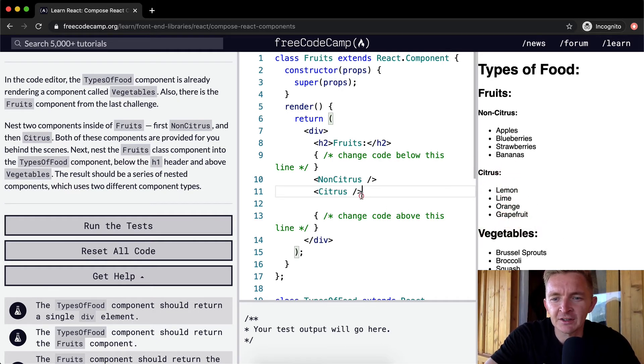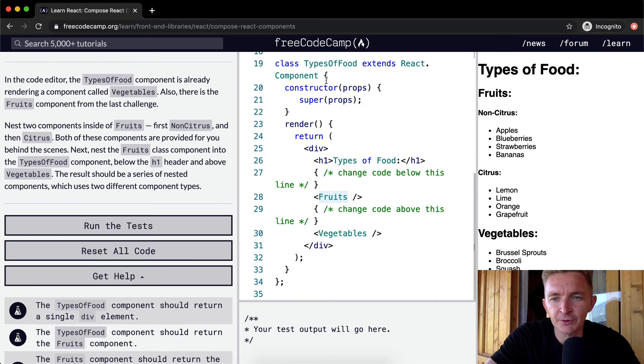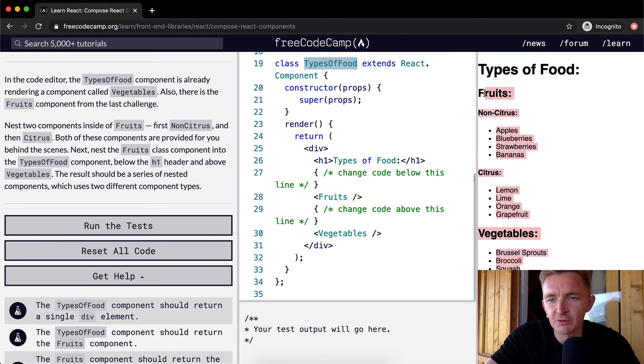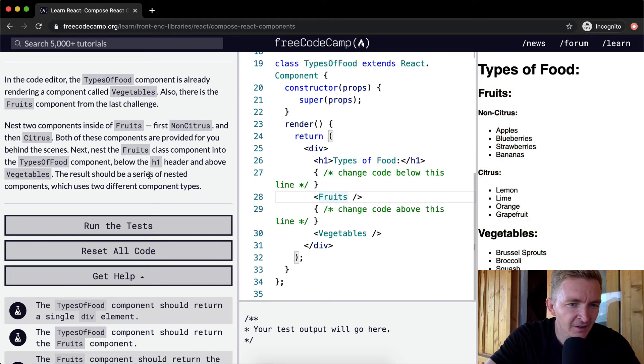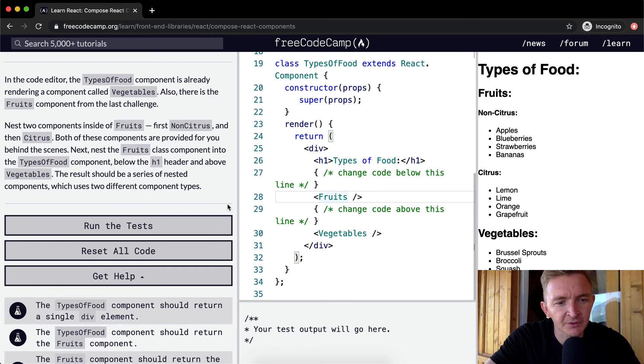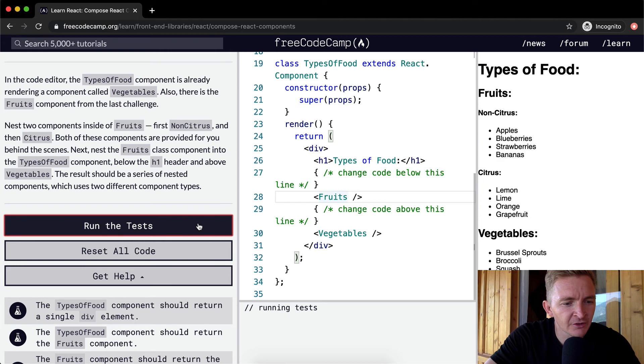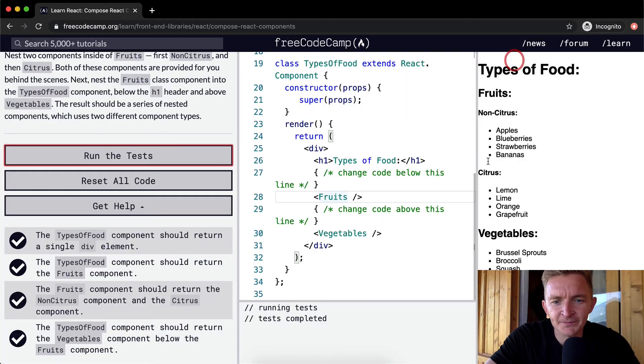Now we're nesting multiple components within the Fruits component. And in the TypesOfFood section, we've got Vegetables as well. So here we can say fruits and vegetables. The result should be a series of nested components which uses two different types. If we run the test, that should pass.